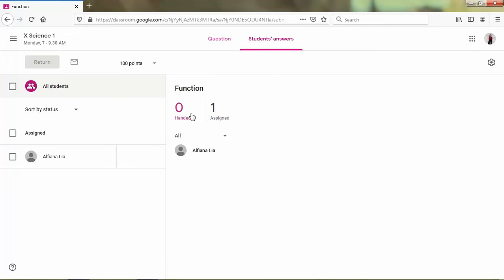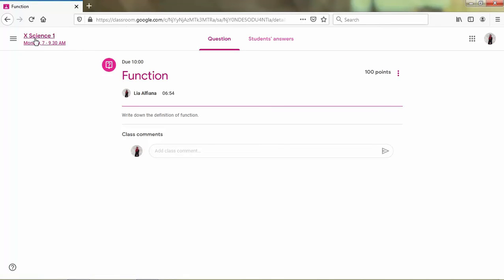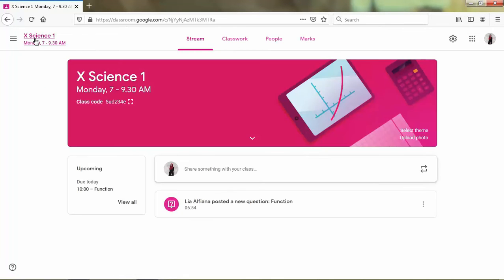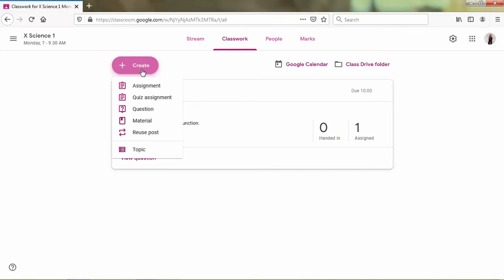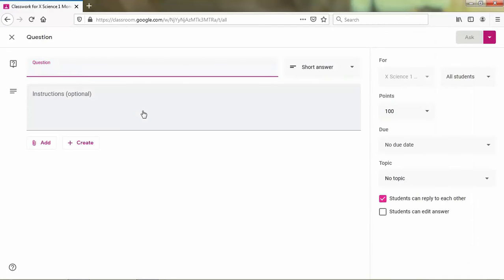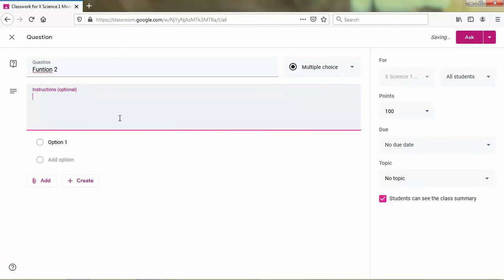Okay, next I want to make a quiz again but the question is the type multiple choice.